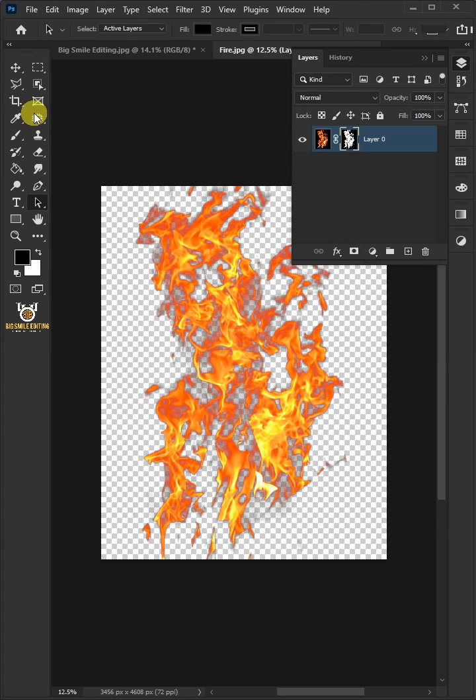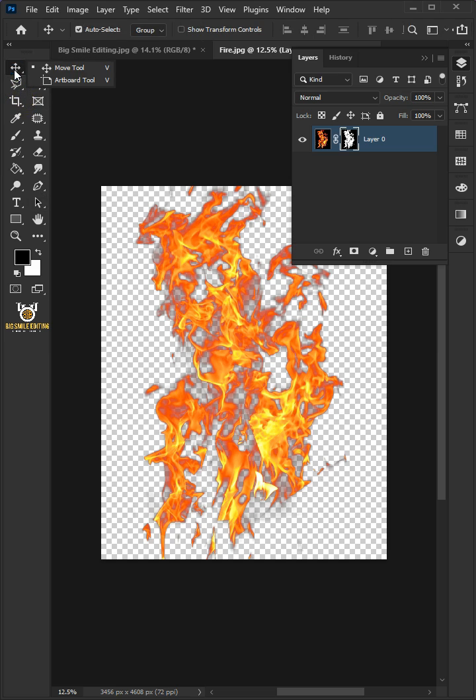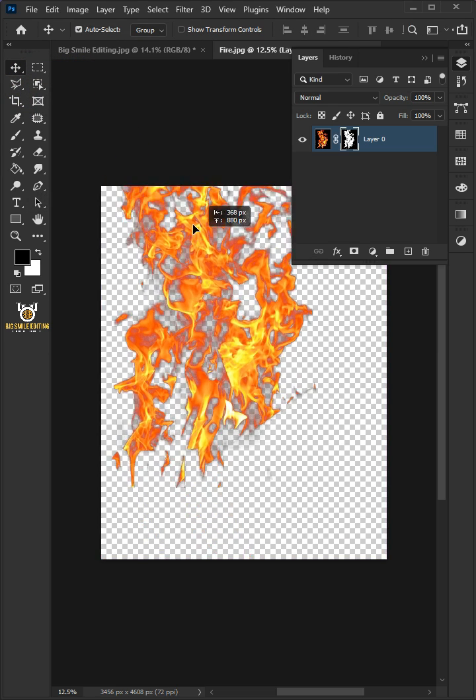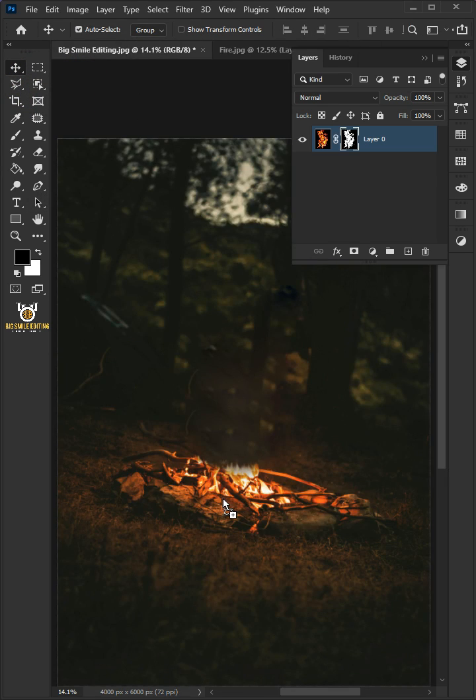Select your Move tool from the toolbar and drag it up onto the tab of the new background.